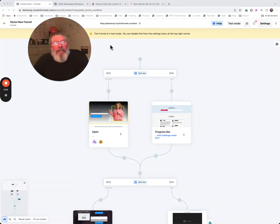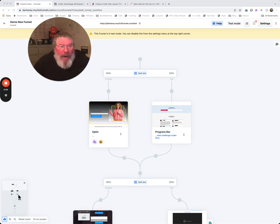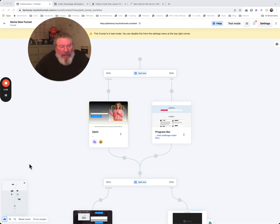Welcome back. This is Dan Havey with another ClickFunnels Quick Tip. Today we're going to take a look at the preview element on the Funnel Builder page.